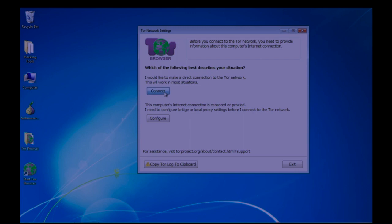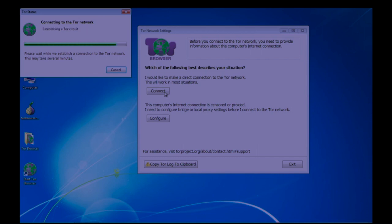It will take a little bit of time depending on your internet connection to establish a Tor circuit.